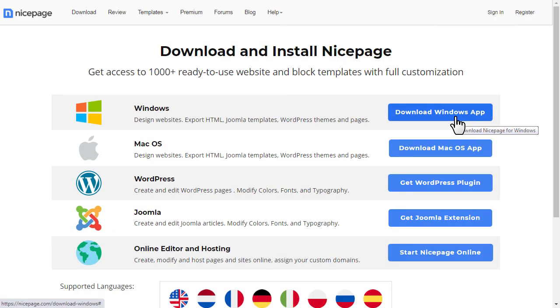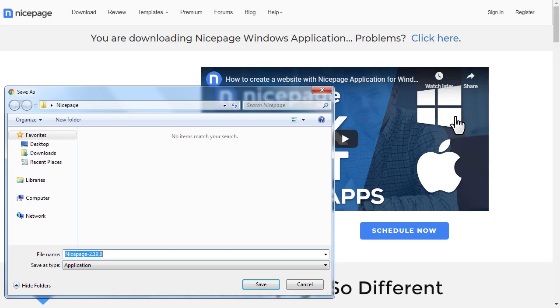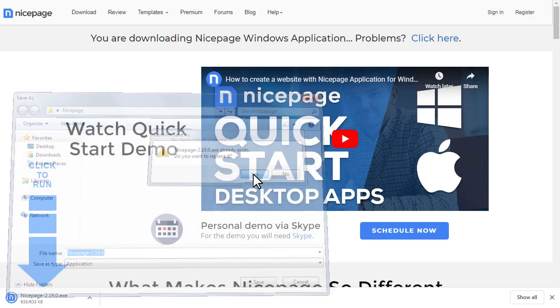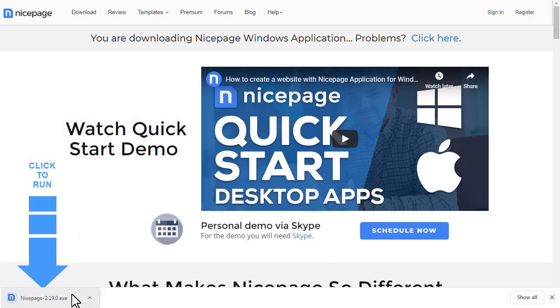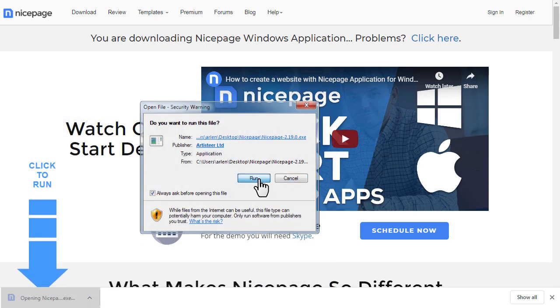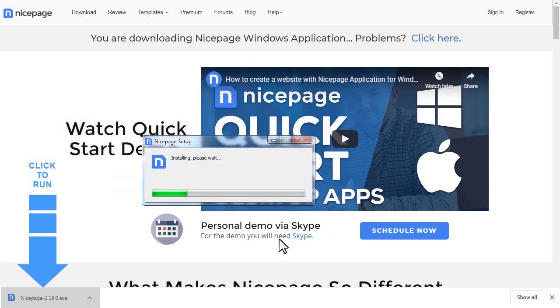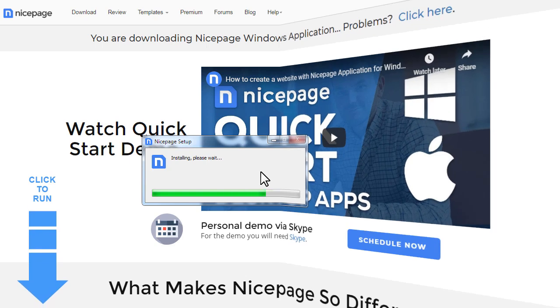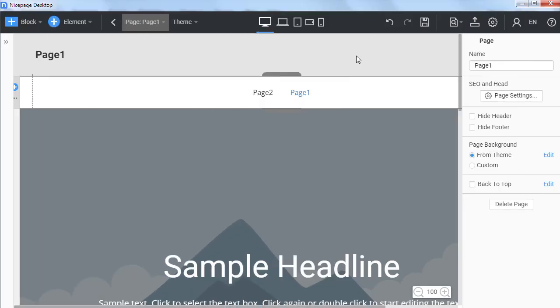Install the Nicepage application for Windows or Mac OS. You can watch the video about the installation for Windows or Mac OS. Run Nicepage.